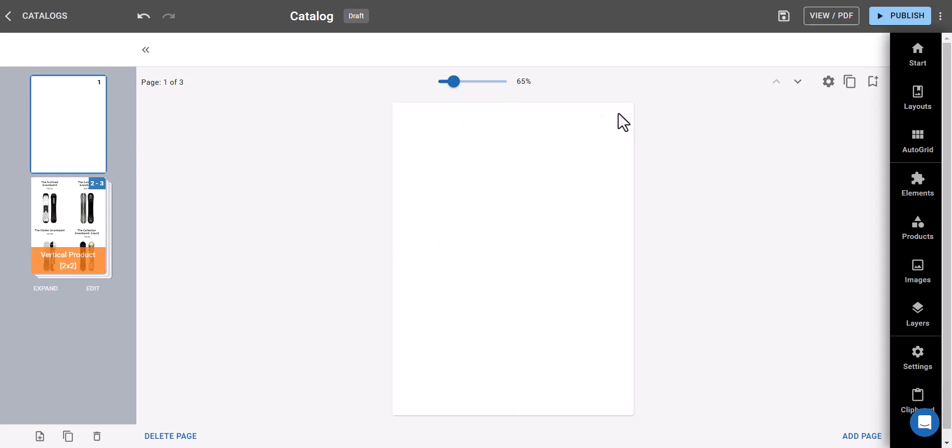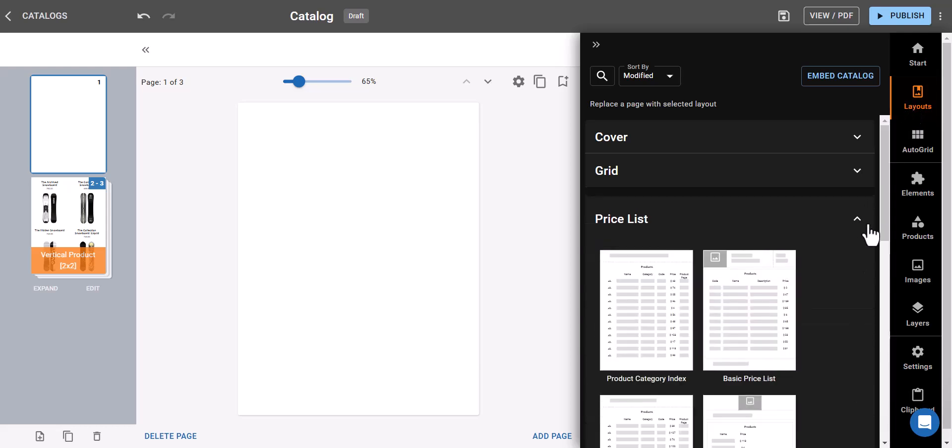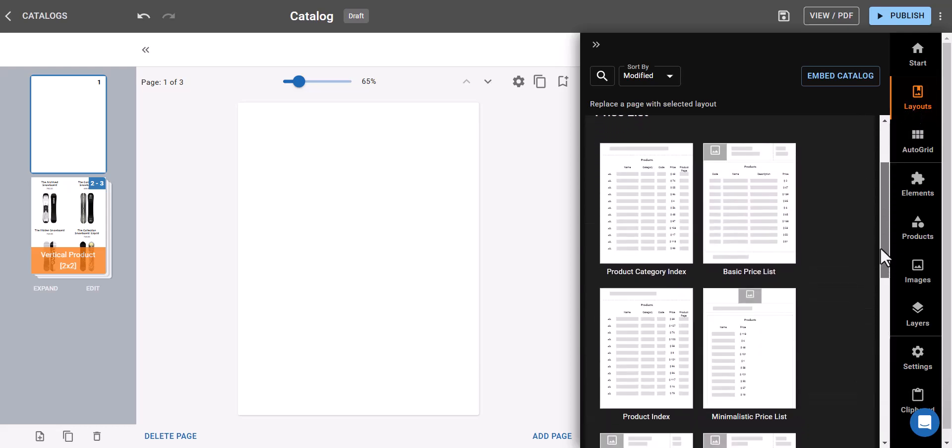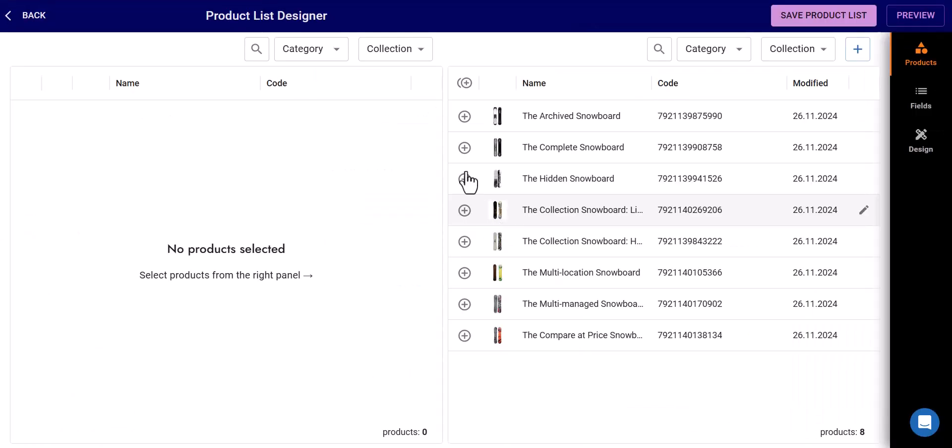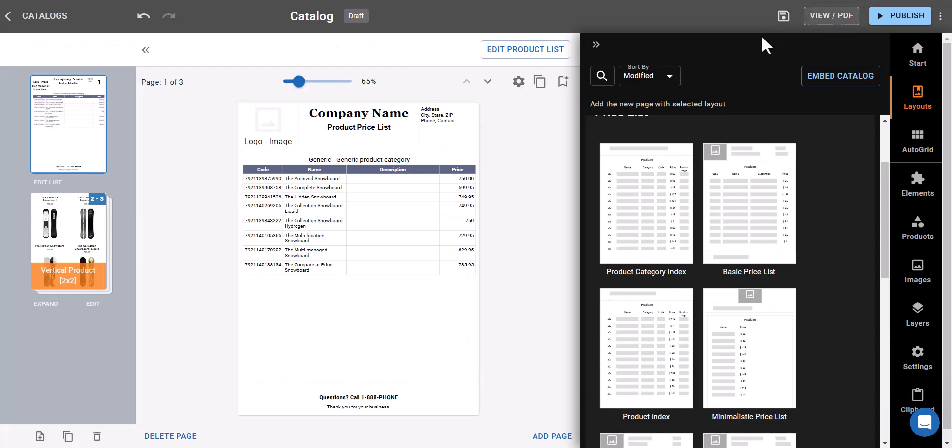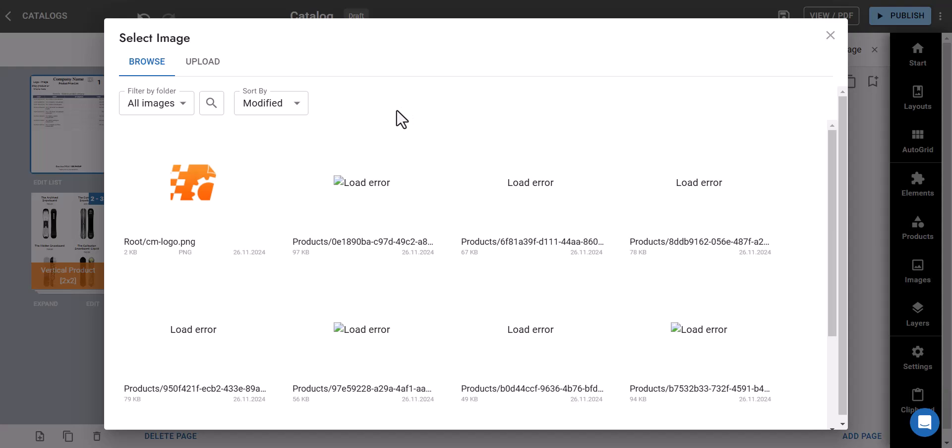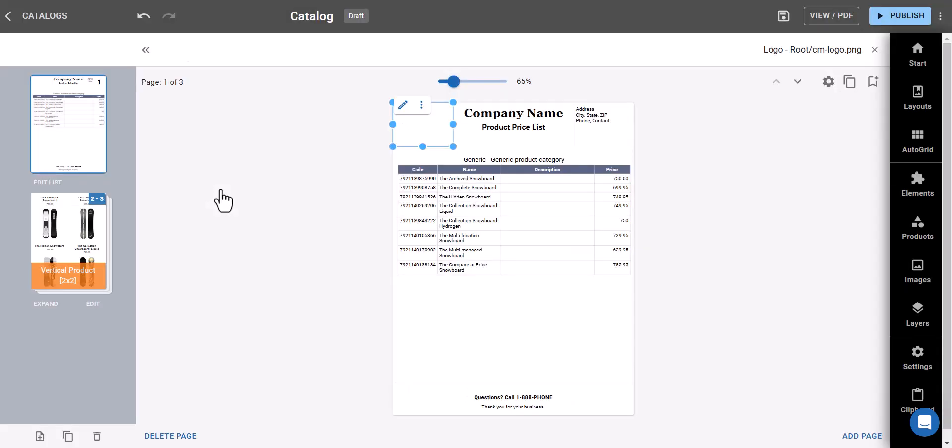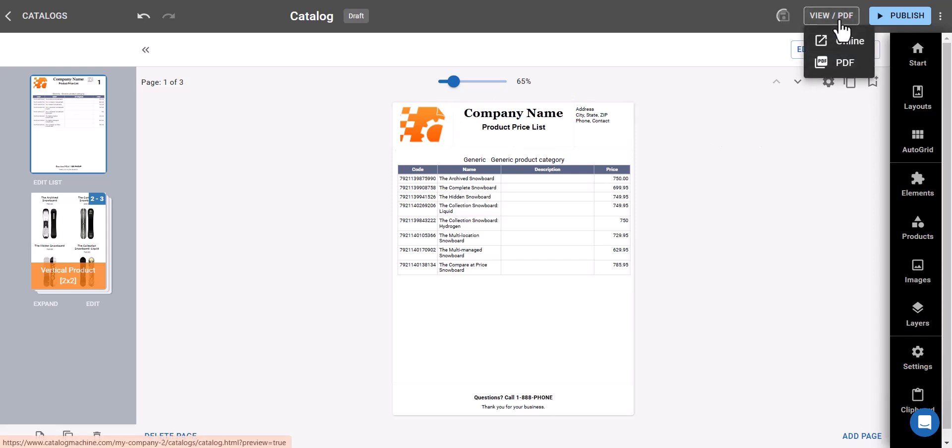Let's also add a price list to our catalog. Before publishing, you can preview your catalog.